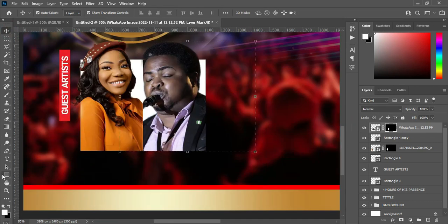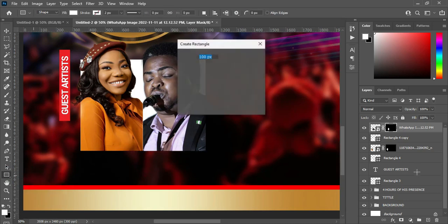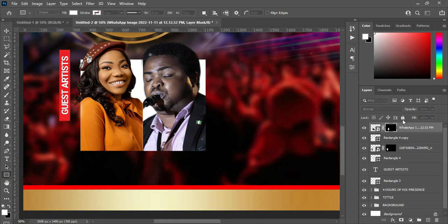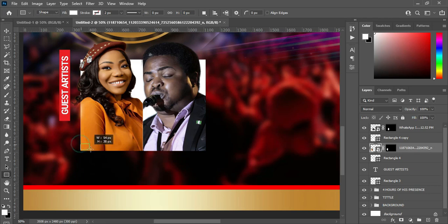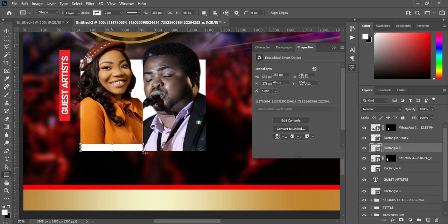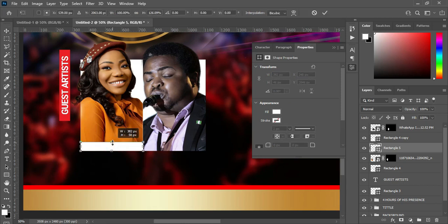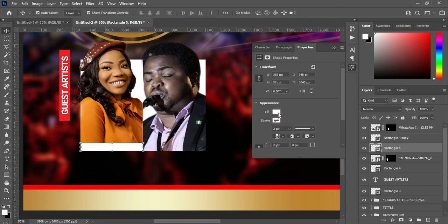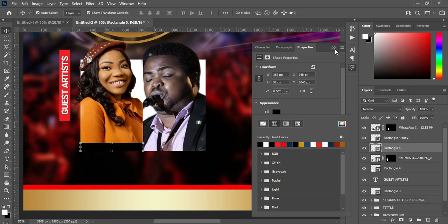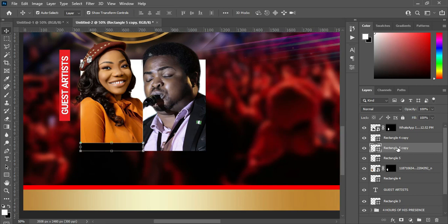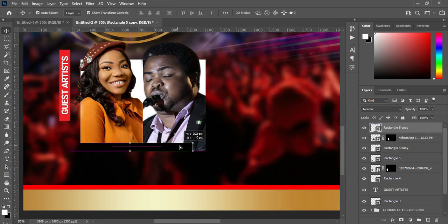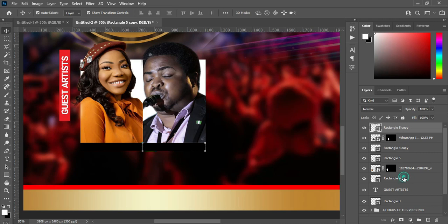When you are done, select your rectangle. Draw a rectangle over the image area. Apply a black background color. Then Ctrl+J to duplicate it and take it up, then drag it here. Input their name inside the black rectangle. I'm going to remove this one because I have it here already, and bring it to this place.